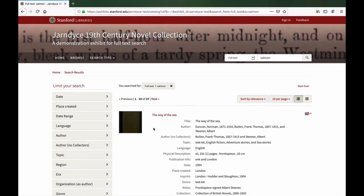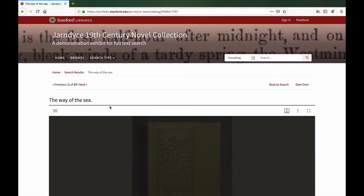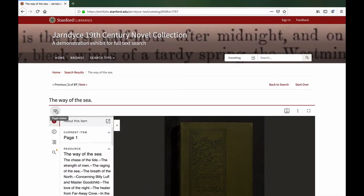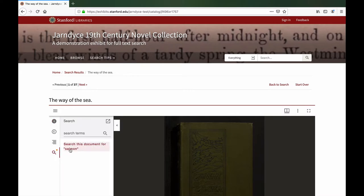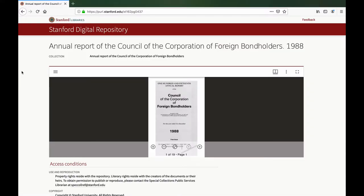If you click on the title of an item in the search result list instead, the search is not pre-populated but suggested, so you can use the suggested term or enter a different search term. The items used so far in this video contain OCR files as Alto XML, either Alto 2 or Alto 3.